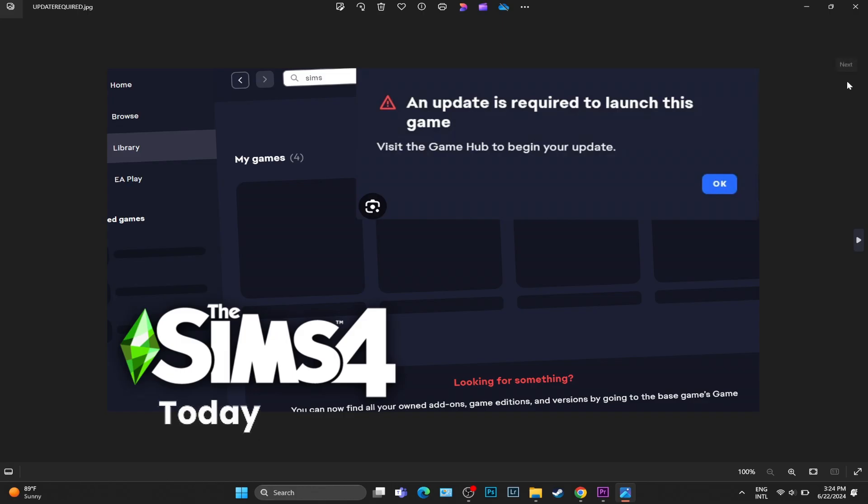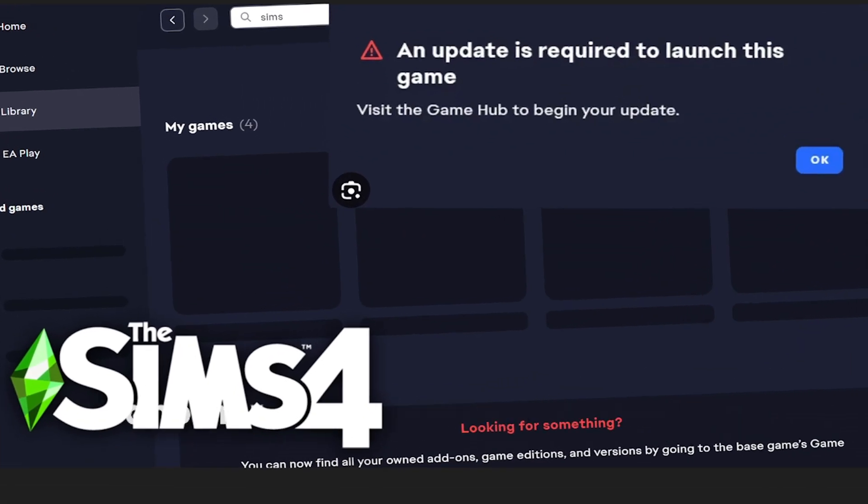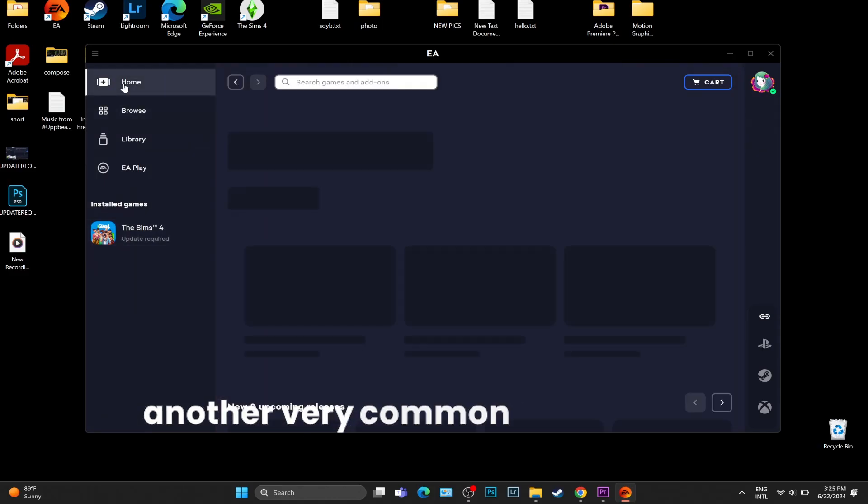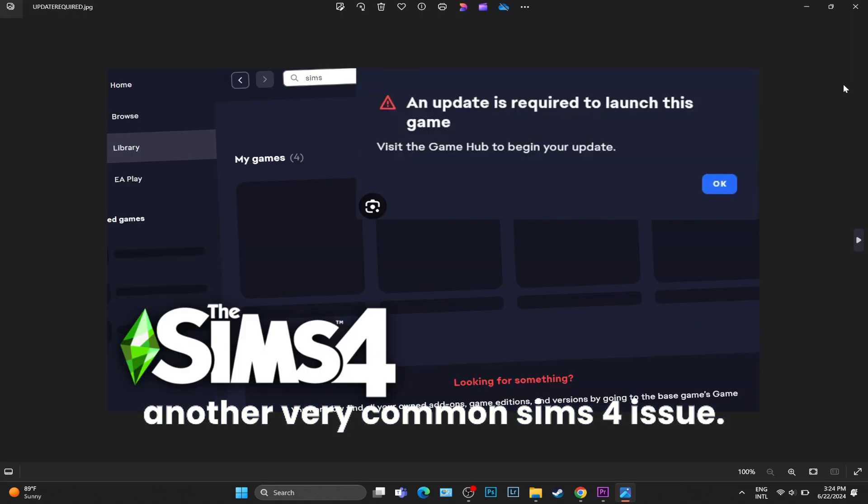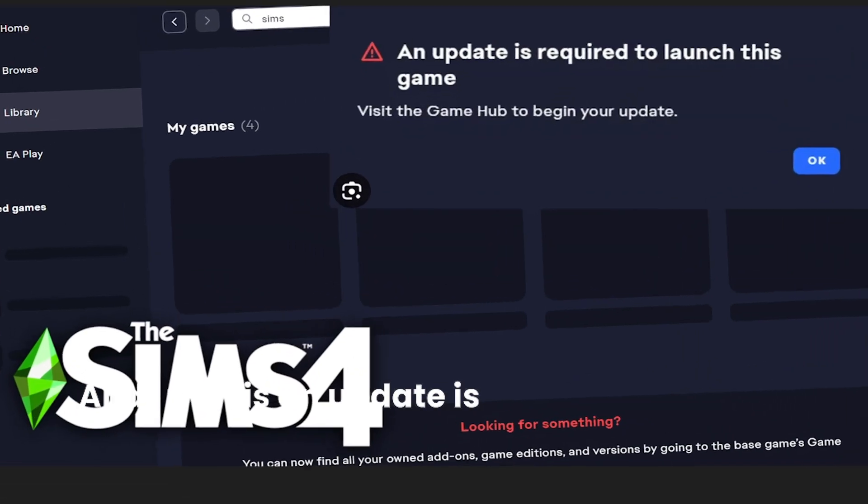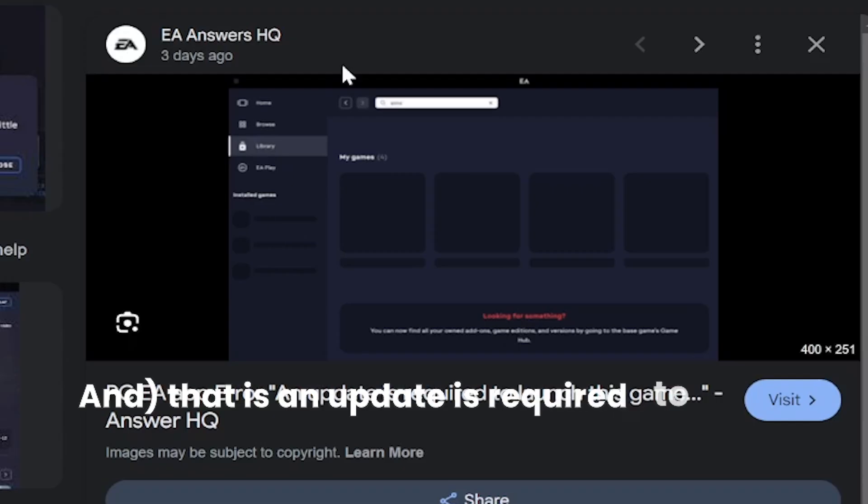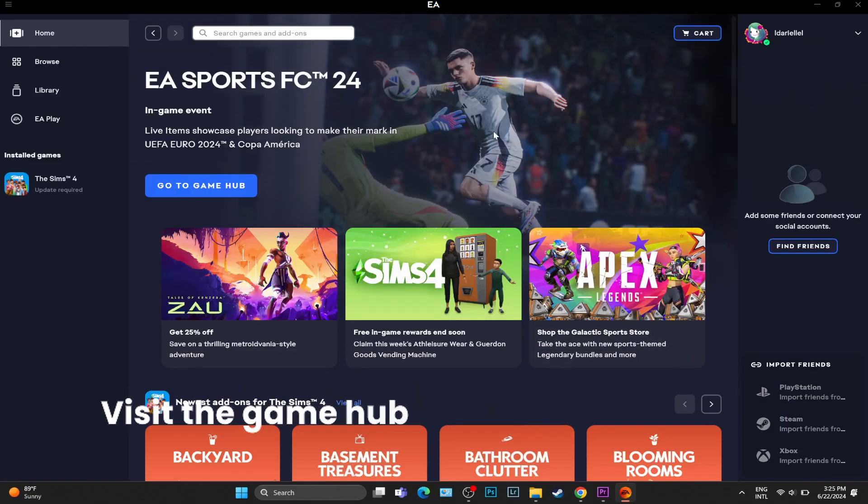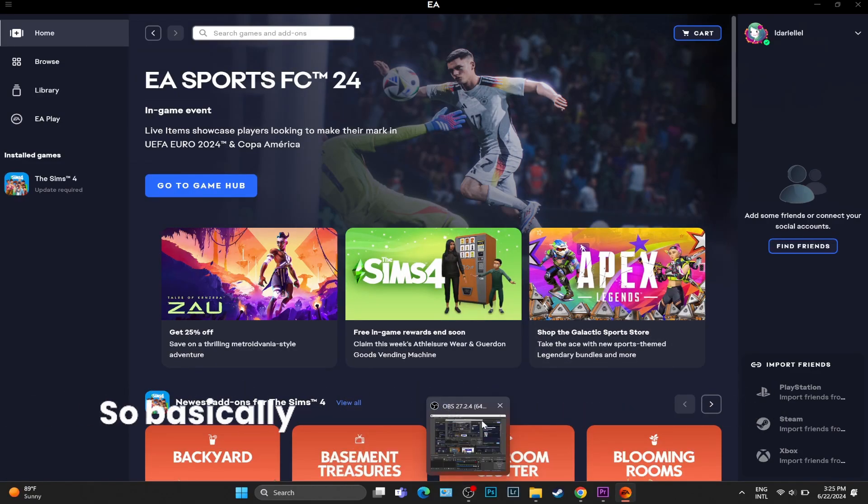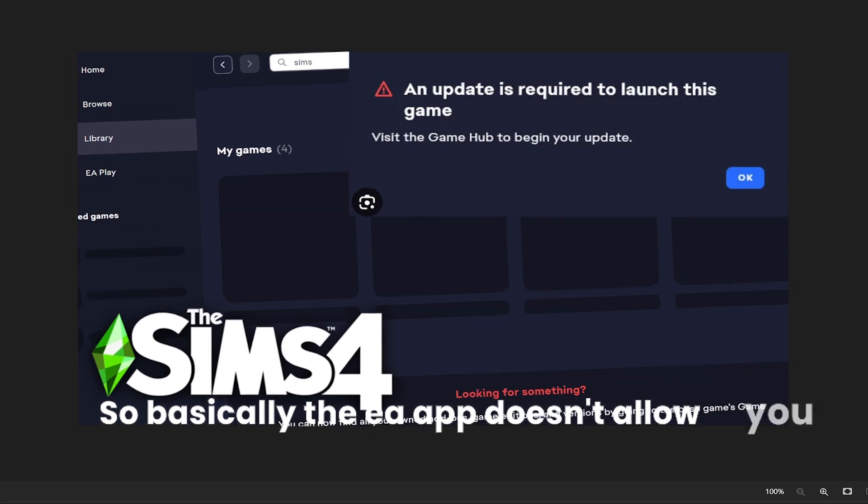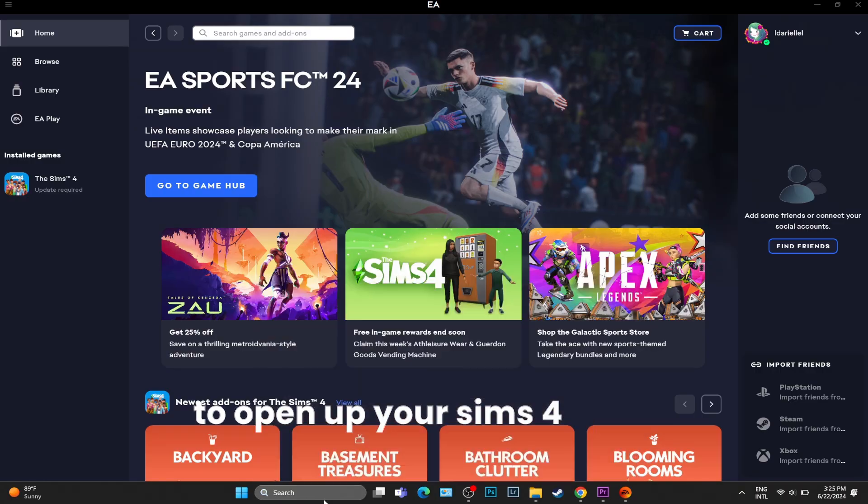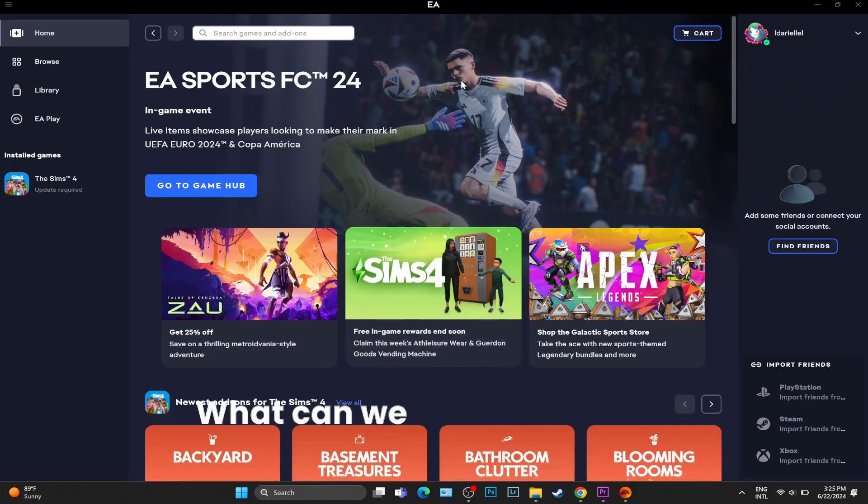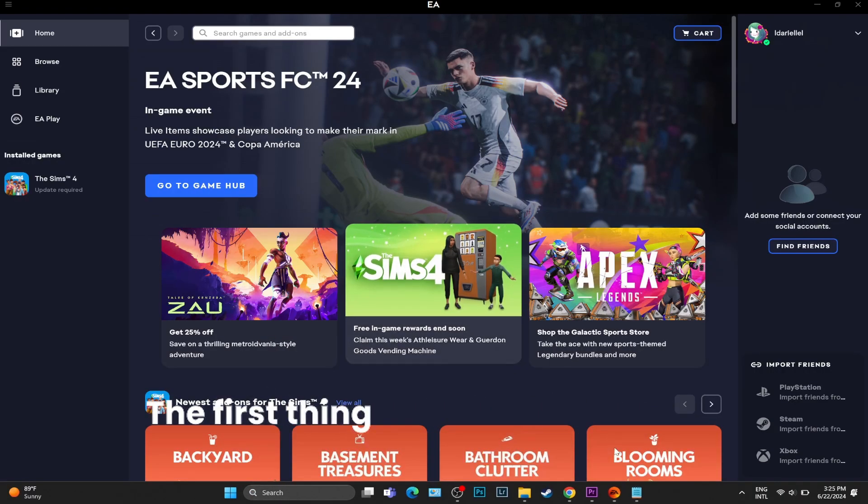Hello! Today we are going to discuss another very common Sims 4 issue: 'an update is required to launch this game, visit the game hub to begin your update.' Basically, the EA app doesn't allow you to open up your Sims 4 game. What can we do in that case?